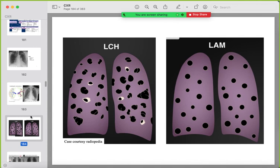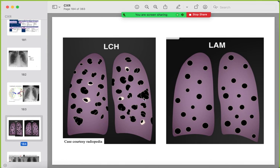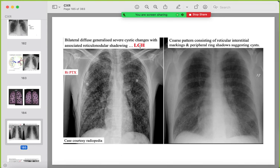Cystic lung disease causes: Langerhans cell histiocytosis and lymphangioleiomyomatosis (LAM). LAM is a purely cystic disease with evenly distributed similar-appearing cysts. Langerhans cell histiocytosis occurs in smokers — it is a nodular disease where nodules cavitate and form bizarre-shaped cysts of variable size, so there are both nodular and cystic changes, not uniformly distributed.